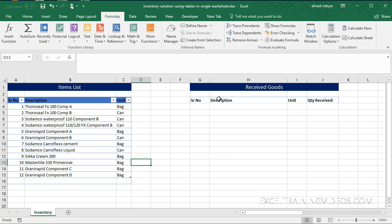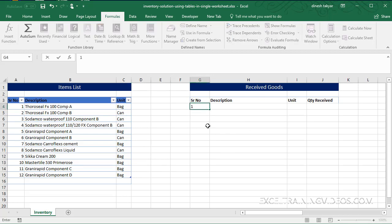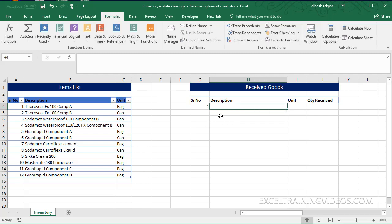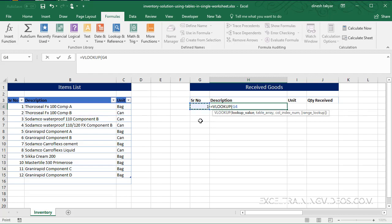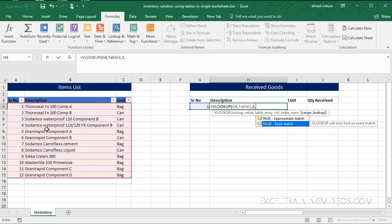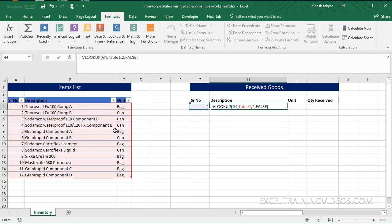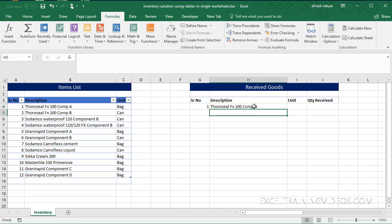So now in the Received Goods we enter our serial number like we did last time. In the description we need not enter anything - we can get the data from our items list. So we say equal to VLOOKUP, and we want to look up the value for serial number one. There is the table array that is our Table1, so we select Table1. The description is in column two in Table1, so we write two, and after the comma we want an exact match. Press the Tab key and parenthesis closed. I press Enter and I get the description matches.